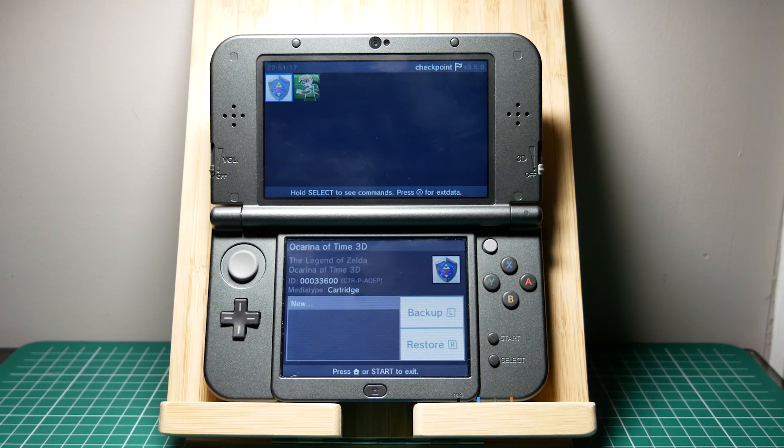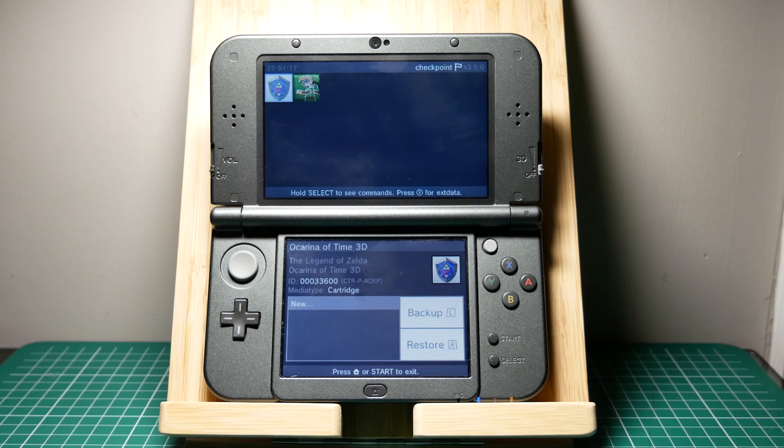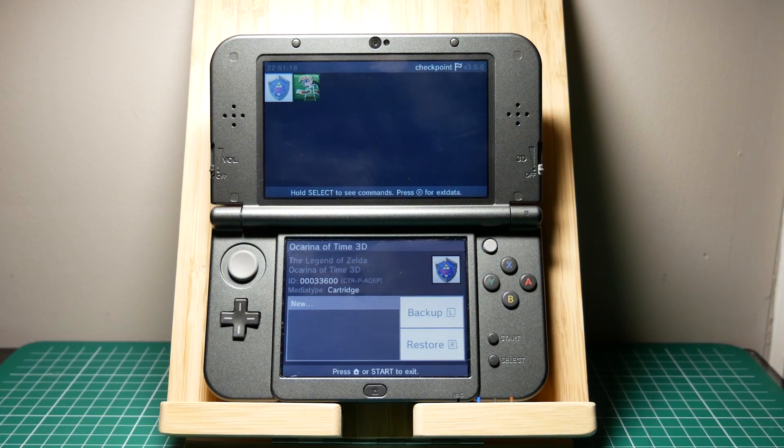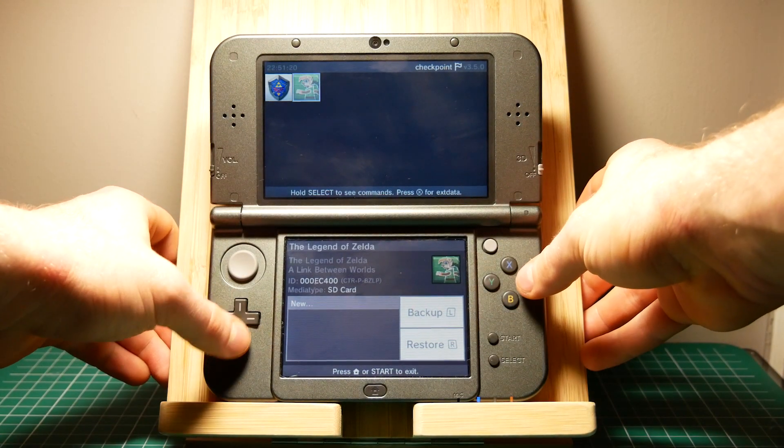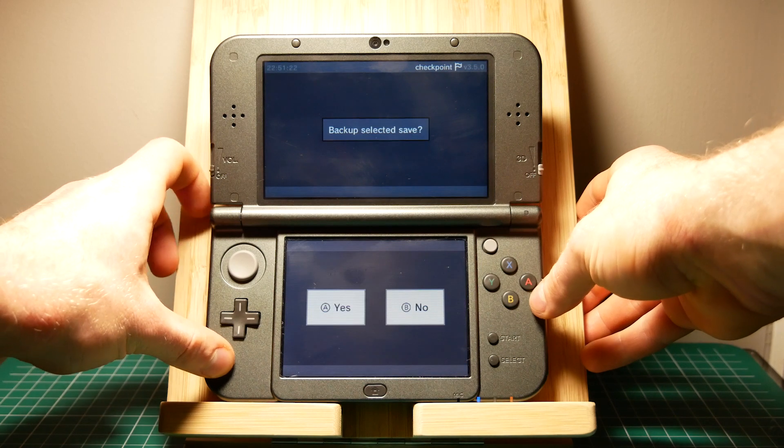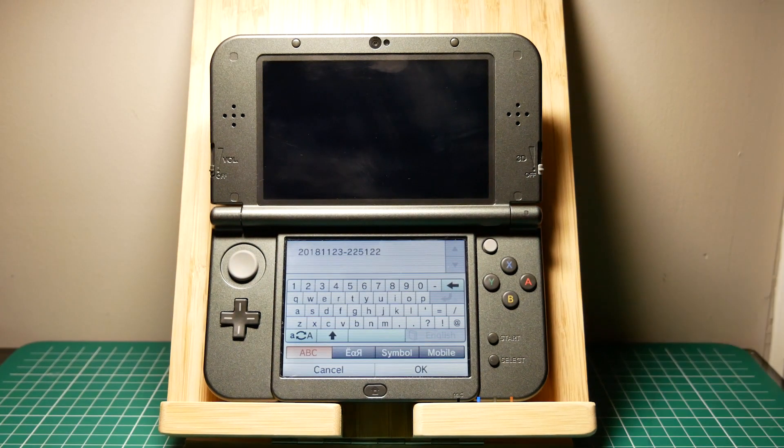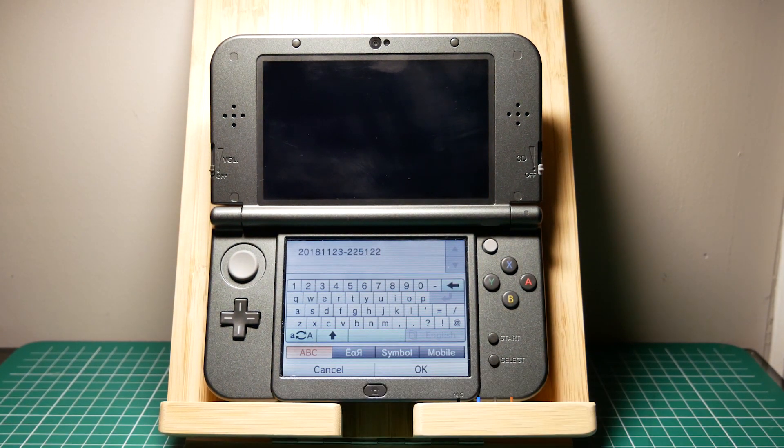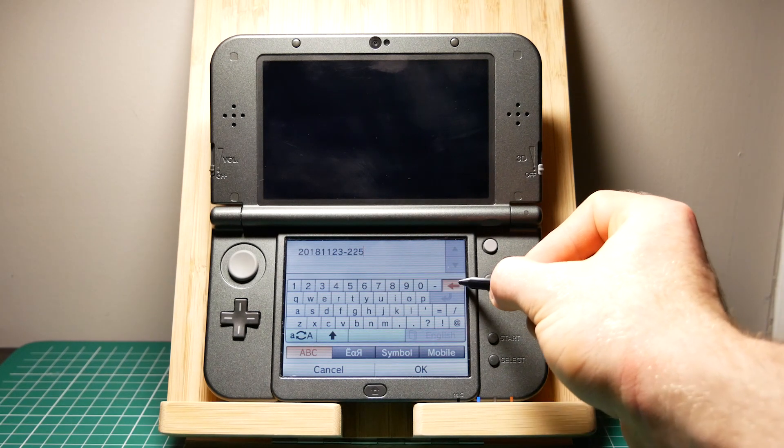For this example I'm going to be using The Legend of Zelda Link to the Past. Click A on the game you want to create the backup save file for. Now click the left button and you can name the save whatever you want. I'm going to call it pileup for now.